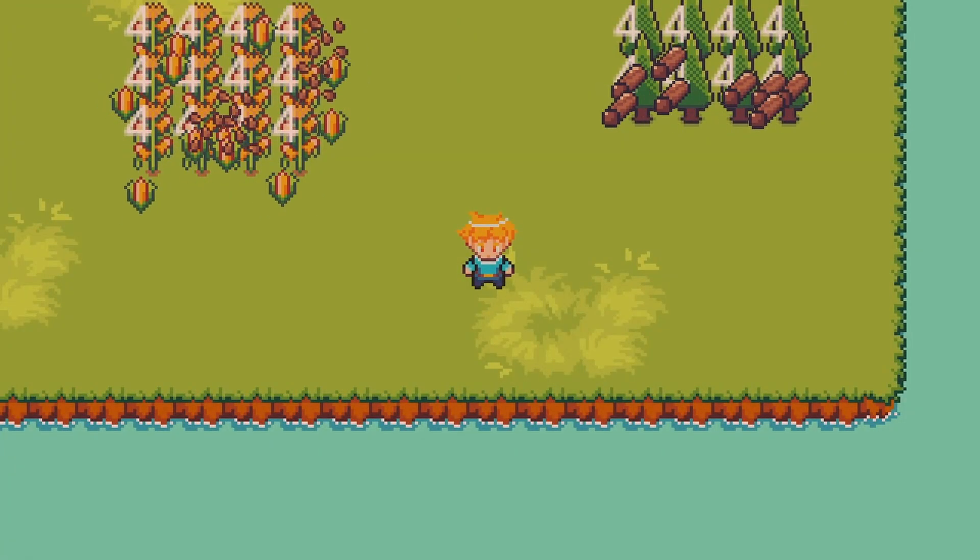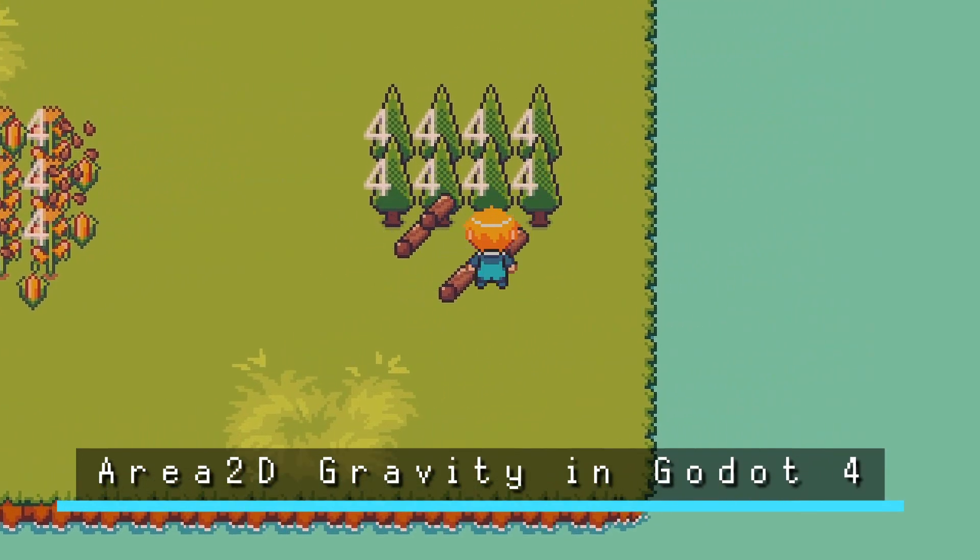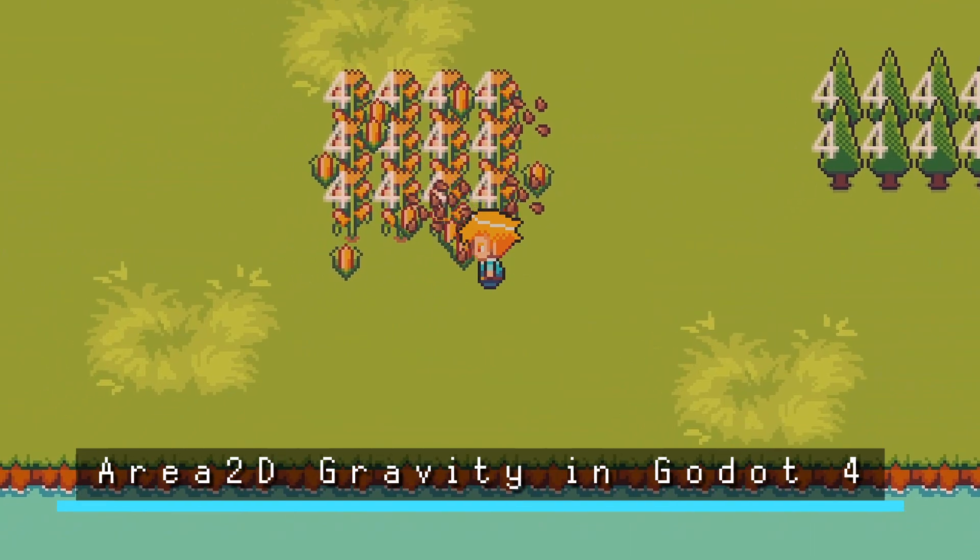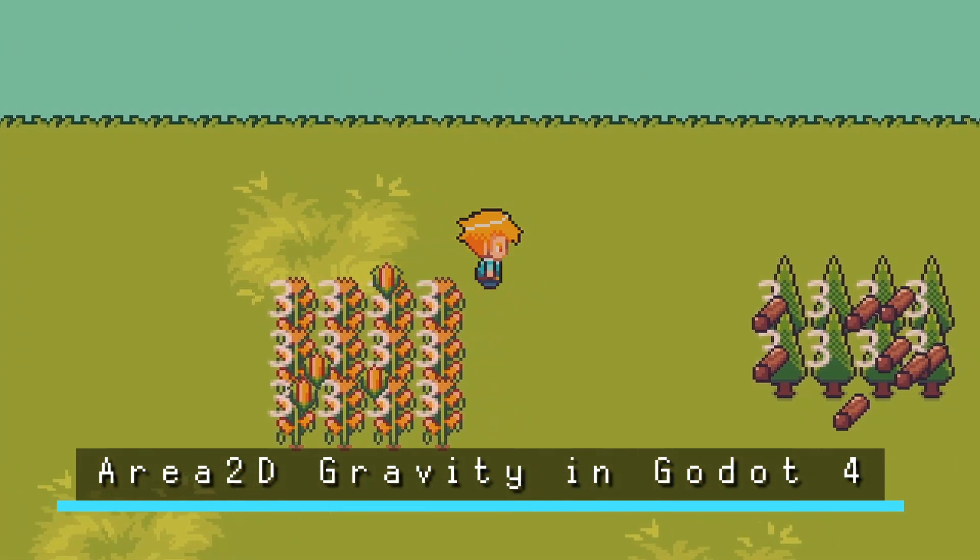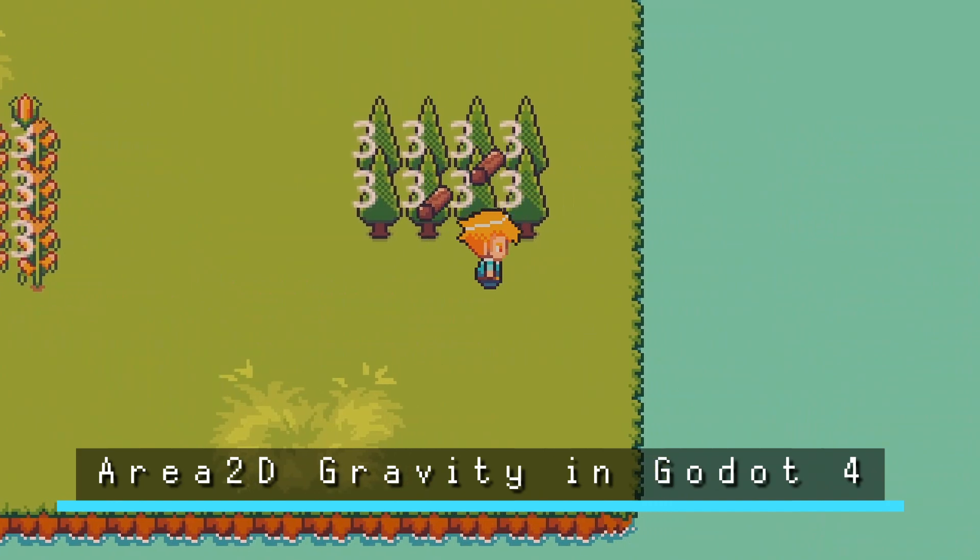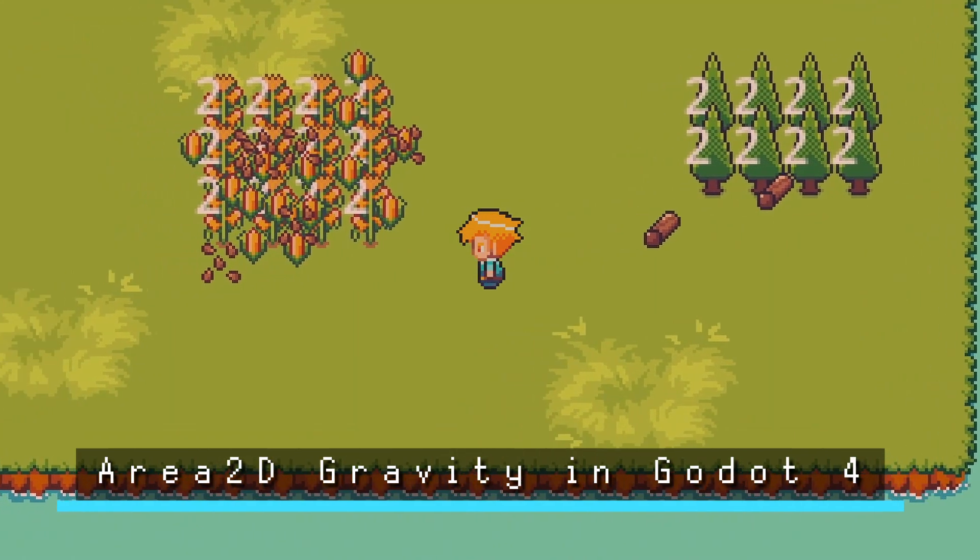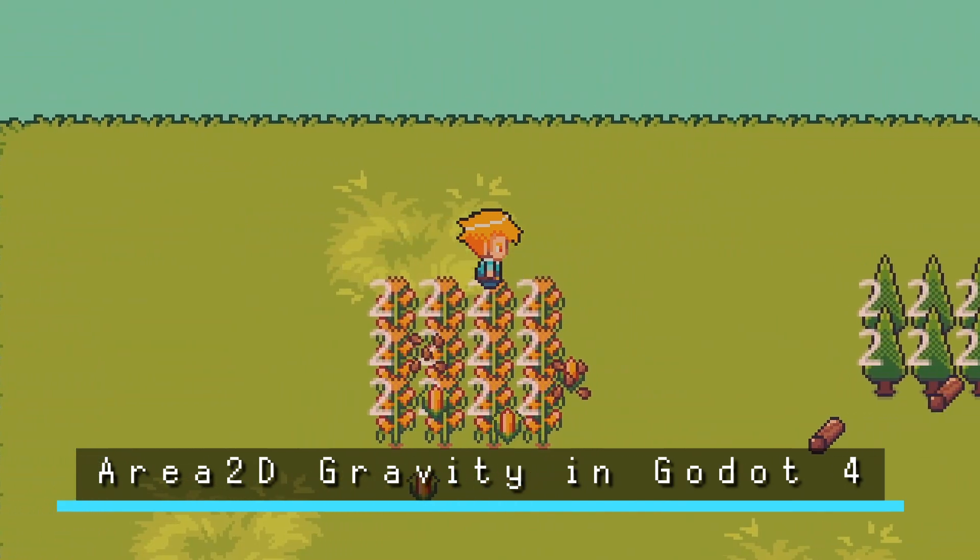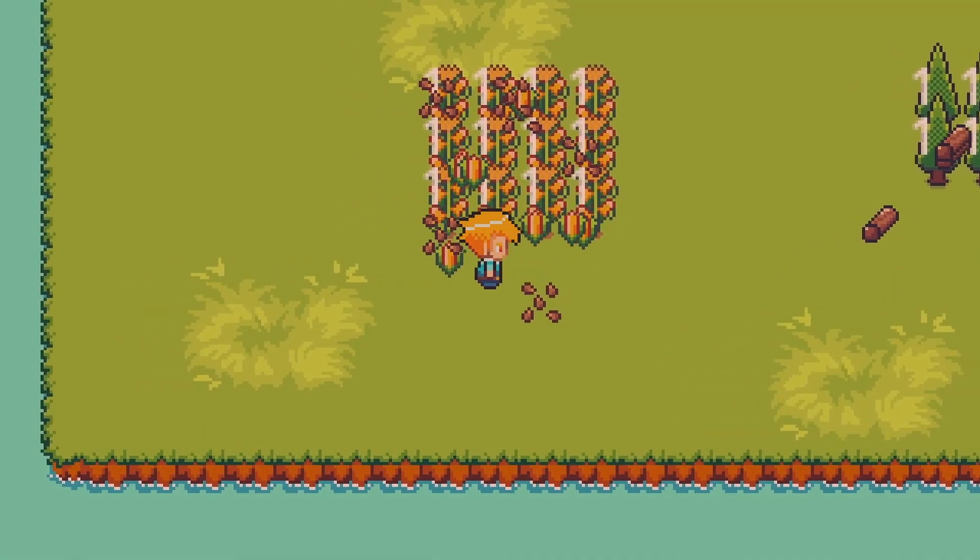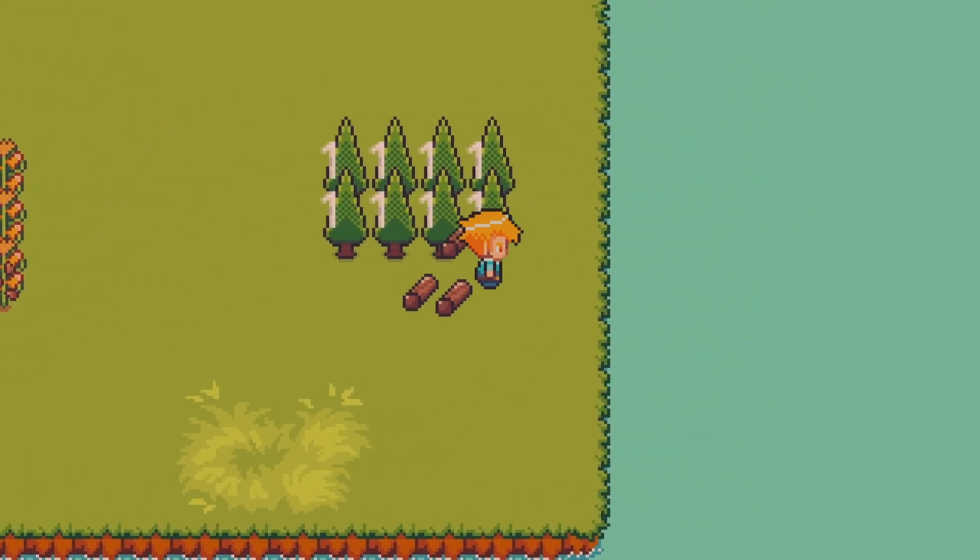Hello everybody, Chris here, and in this video I want to show you how in Godot you can use an Area 2D node to add gravity to objects that enter that node, such as sucking in pickups to the center point of the node, which could be handy for things like a player character that wants to pick up those pickup items.